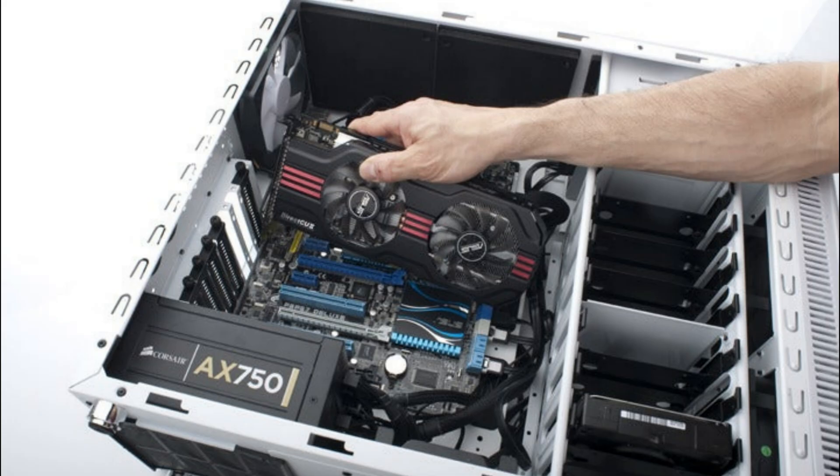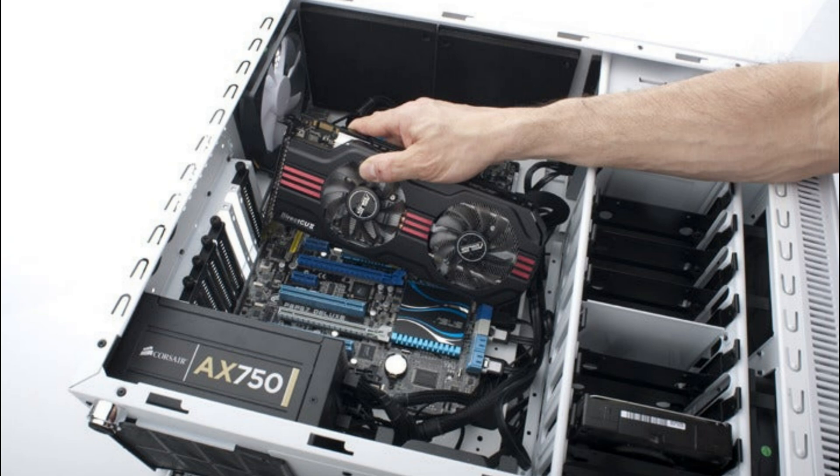Remove the monitor cable from your graphics card and plug it into the motherboard's display slot instead. If the flashing stops, you know the graphics card is the problem. Power off your PC, unplug everything, open the case, and remove your graphics card from the motherboard.